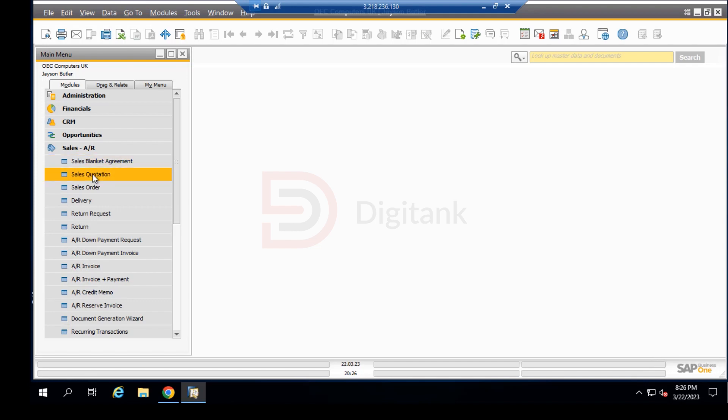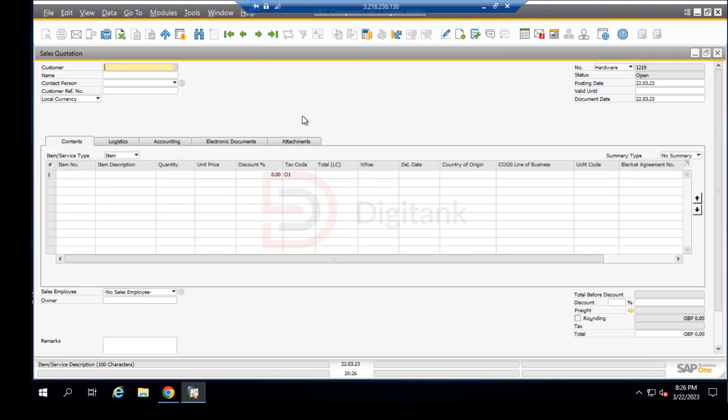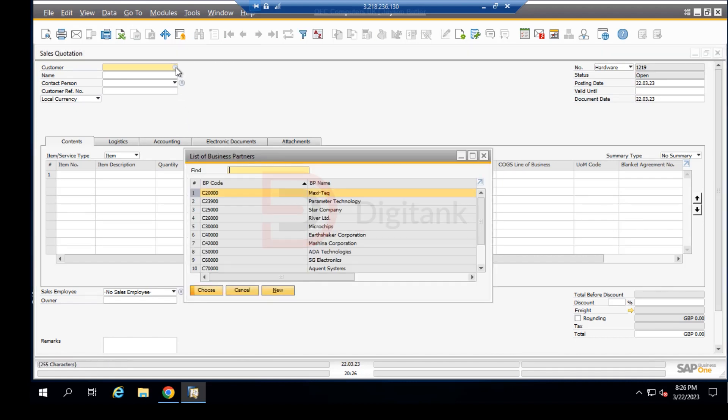Down here we can click on the sales quotation and pull in our customer from the customer master data. I recall that we chose Microchips as our customer, so we pull in Microchips.